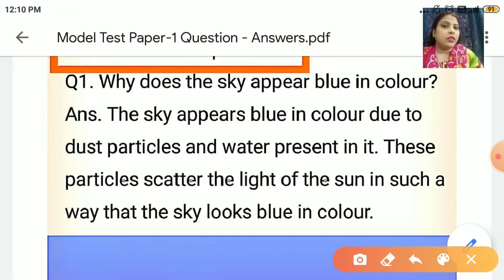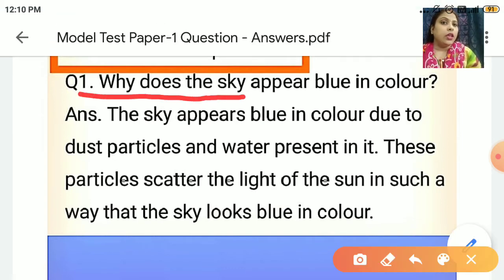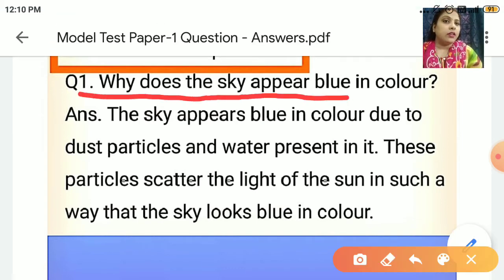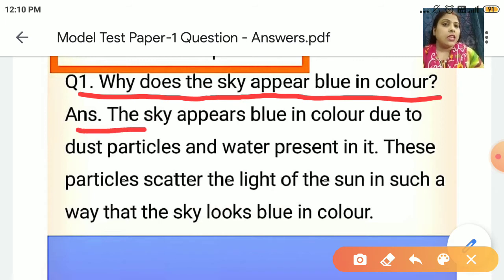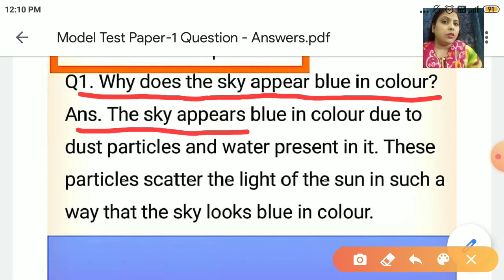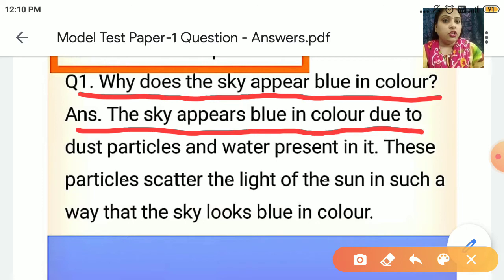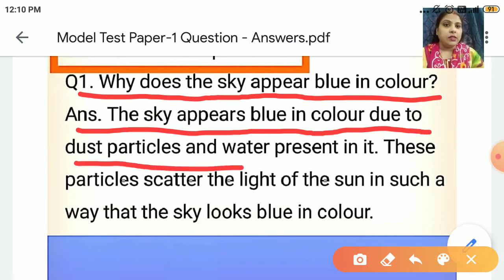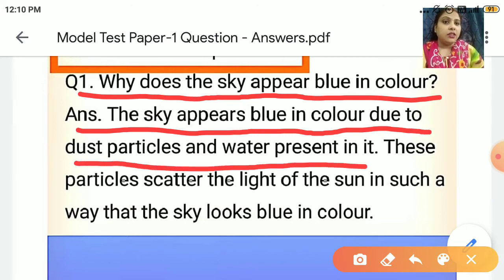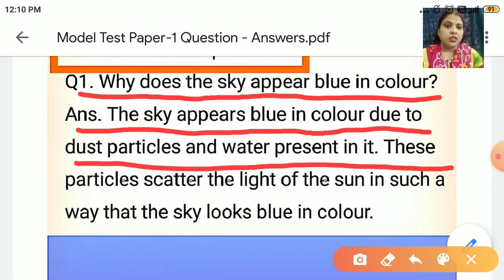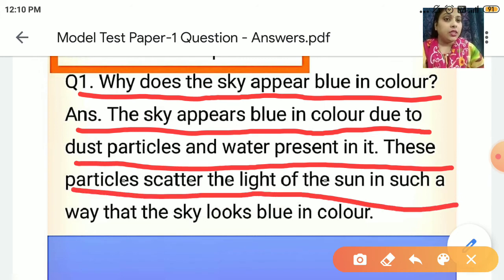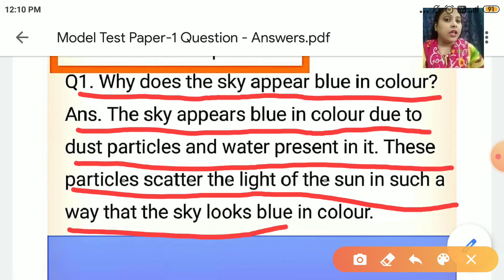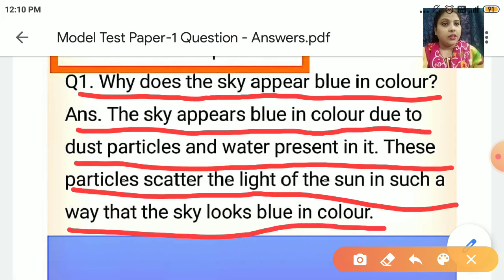Why does the sky appear blue in color? The sky appears blue in color due to dust particles and water present in it. These particles scatter the light of the sun in such a way that the sky looks blue in color.